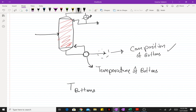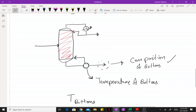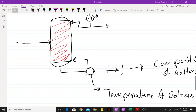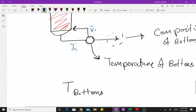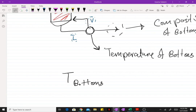To get an accurate value for the bottoms temperature, you would need to perform a flash calculation — you'd need to know the liquid flow rate, vapor flow rate, and what's happening inside the column. However, to get an upper estimate of the bottoms temperature, you can perform a dew point calculation.